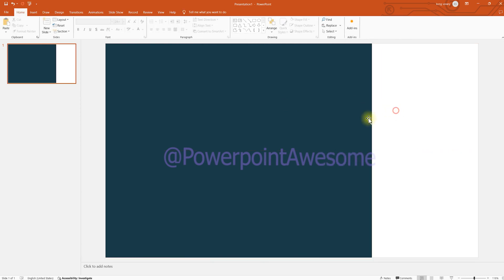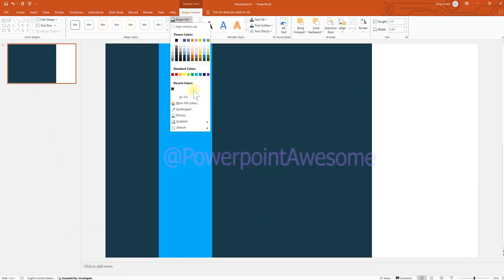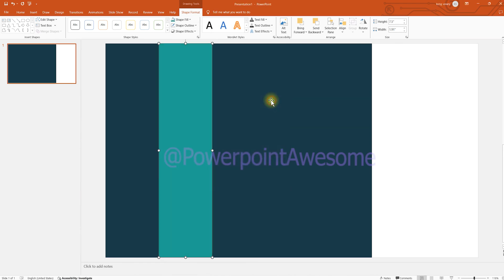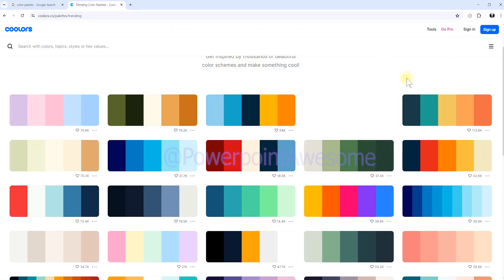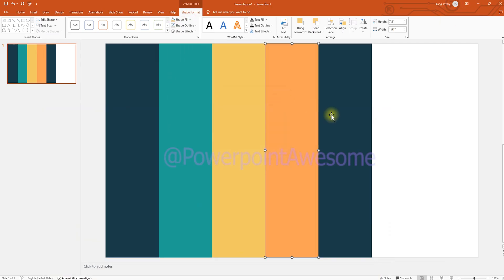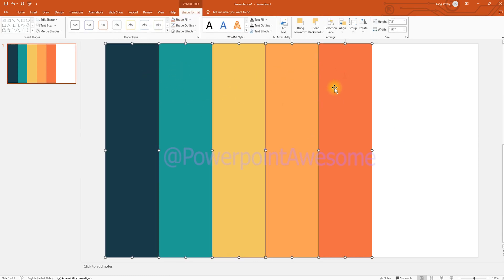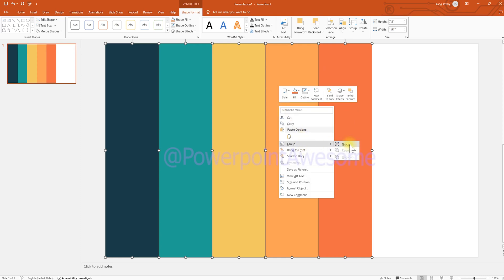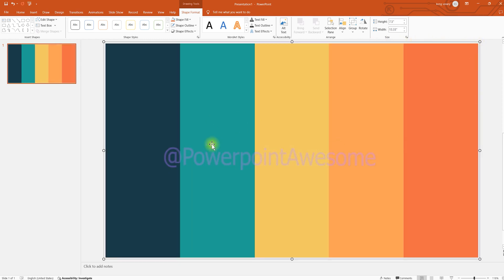I choose to find all the rectangles and apply the color. Copy the color code and paste it back — do it for all these elements, following the color I'm choosing. Now we've done the coloring. Select all these rectangles, group all the elements, and then resize them to fit the slide perfectly.